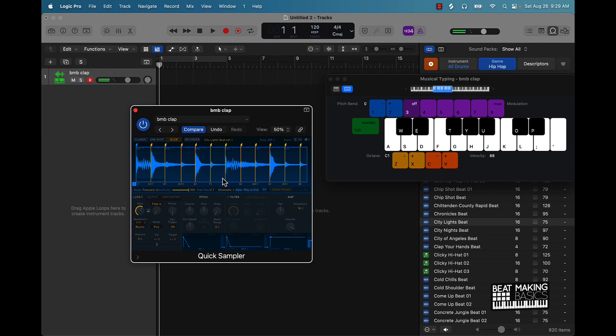That's a great way to use some drums in Logic Pro and get a lot of cool stuff going. You also have filters and different things you can do to make the drum sounds sound different.